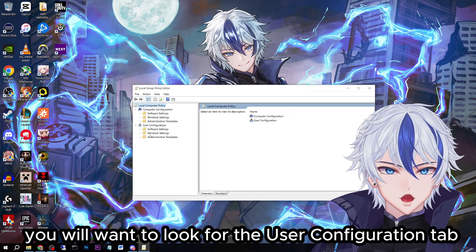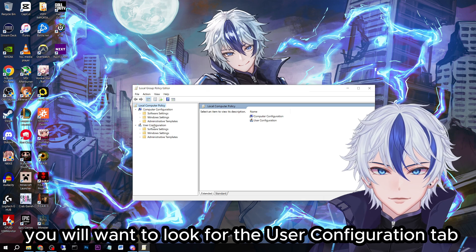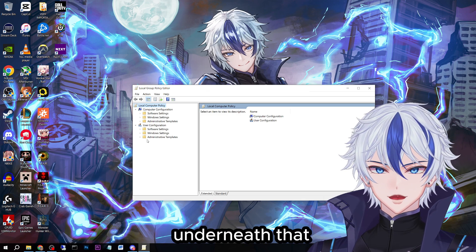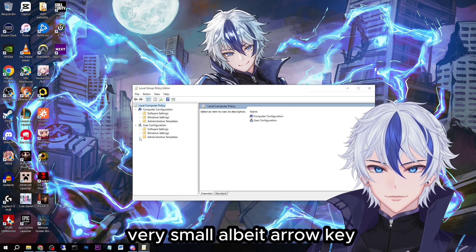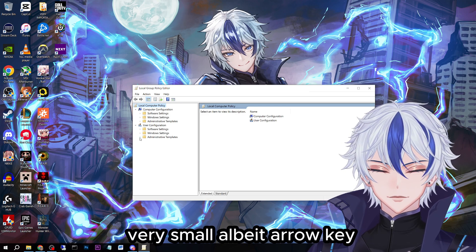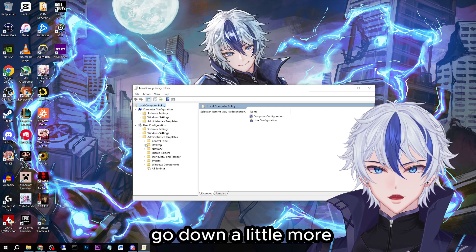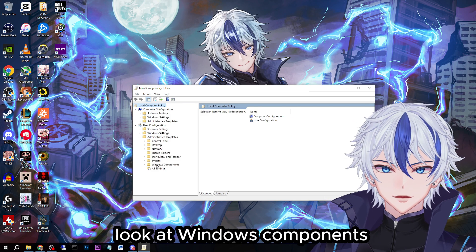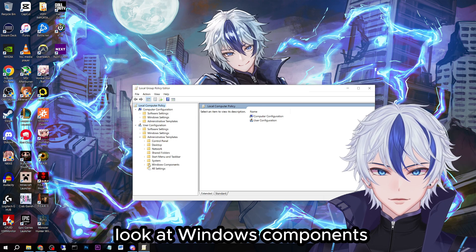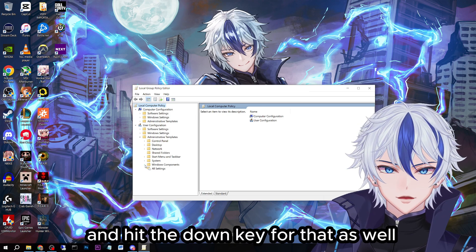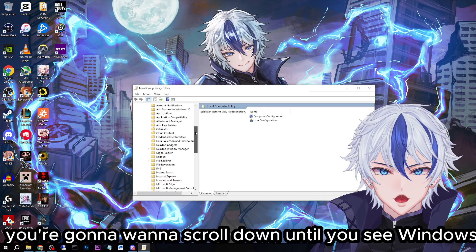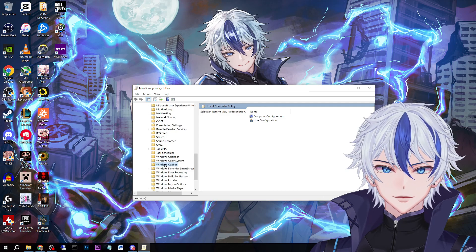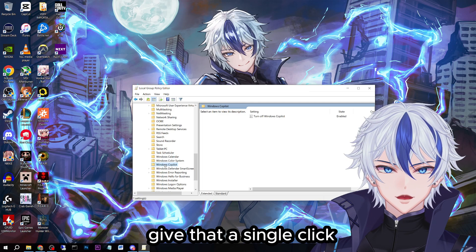In your left window, you will want to look for the User Configuration tab. Underneath that, look for Administrative Templates and hit the small arrow key to drop that down. Go down a little more, look for Windows Components, and hit the down arrow for that as well. Next, scroll down until you see Windows Co-Pilot and give that a single click.